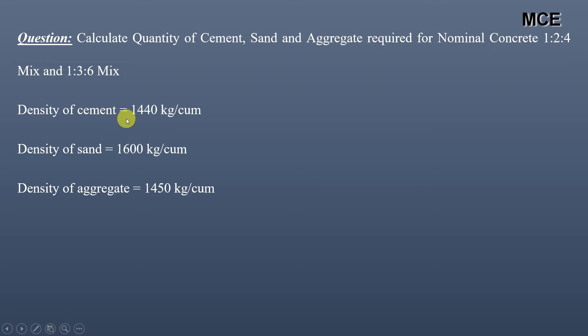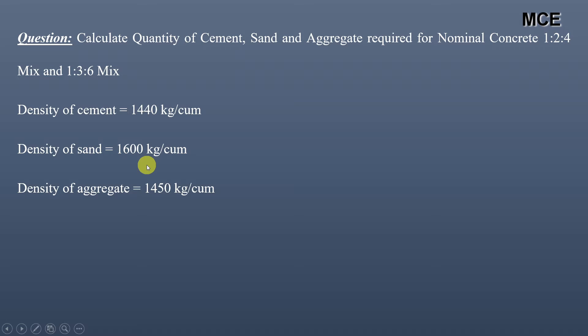For these mixes, the density of cement is given as 1440 kg per cubic meter, density of sand is given as 1600 kg per cubic meter, and density of aggregate is given as 1450 kg per cubic meter.